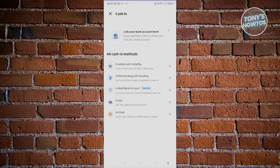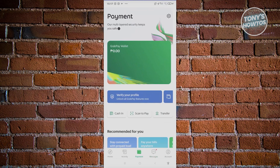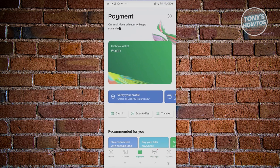You also have the option to cash in in-store, like for example at SM Business Centers or 7-Elevens. Once you've chosen the method you want to use, you'll be able to cash in — just follow the steps required. For example, for GCash they might ask you to provide your phone number, verify yourself, and enter a PIN that they'll send you.